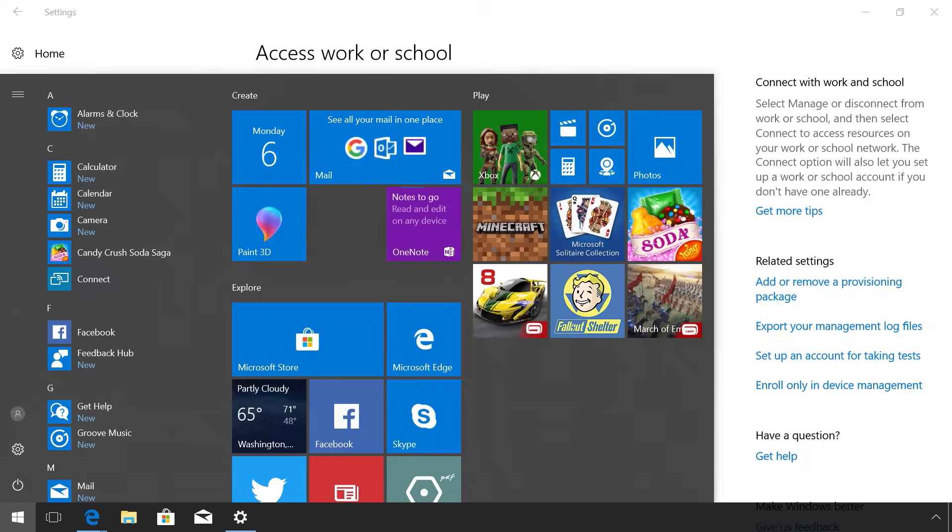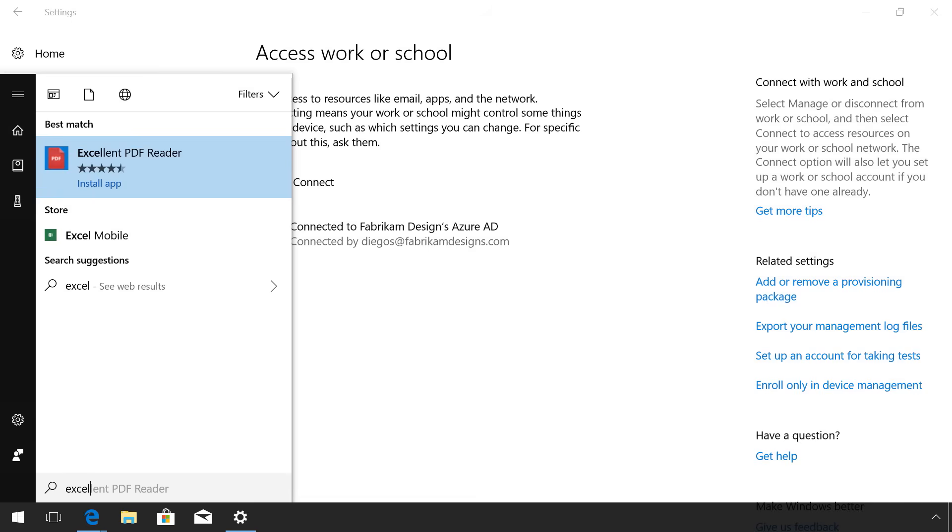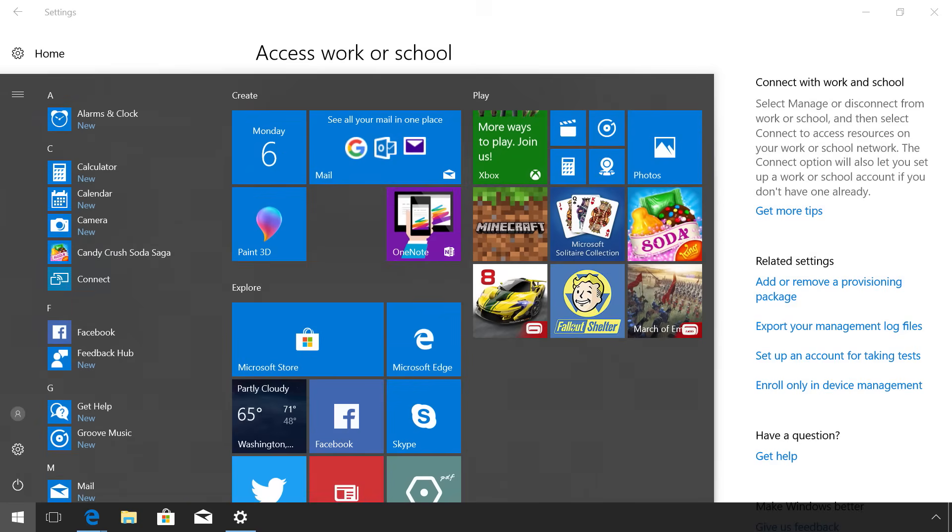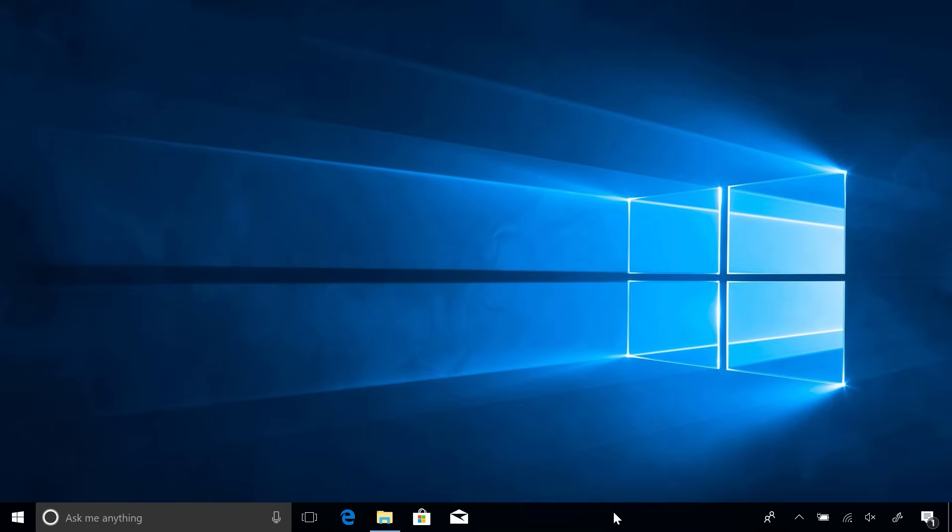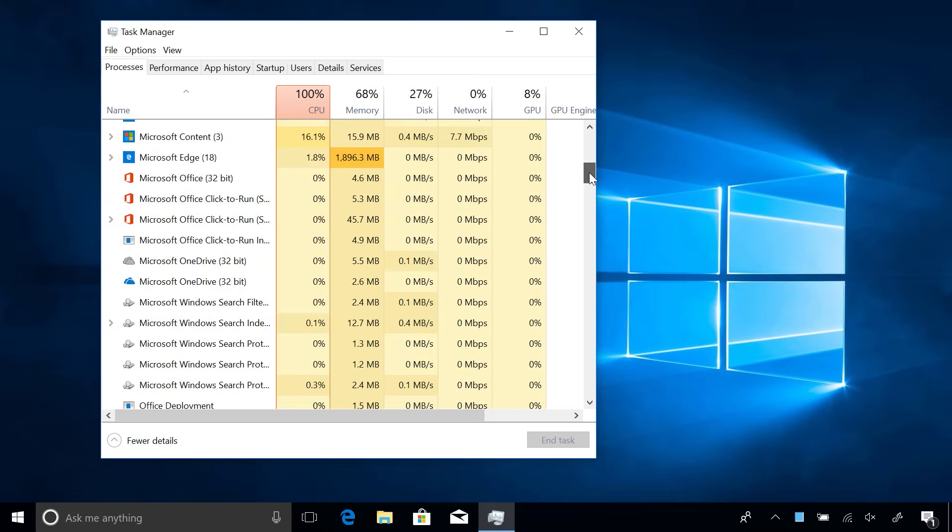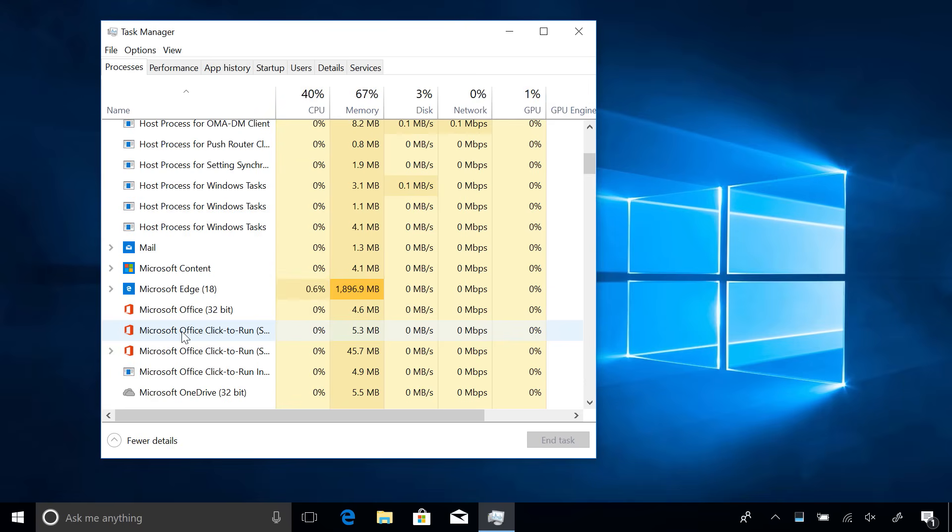Now, before I do, I just want to show you that in the Start Menu, we'll see that Office apps like Word, Excel, and PowerPoint are not yet installed on this PC. But when I do log into the new account, Office is going to begin installing automatically. I can see that this is happening if I go into the Task Manager and look for the Office click-to-run process.